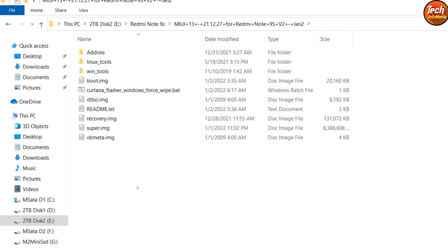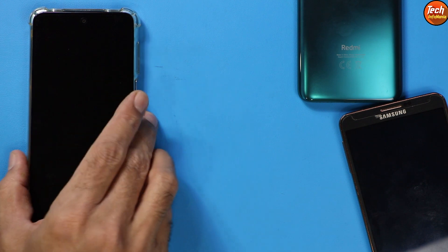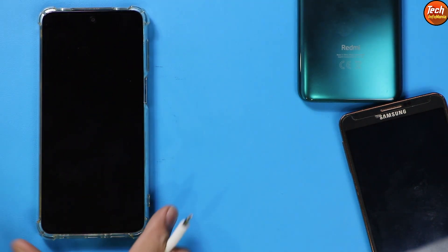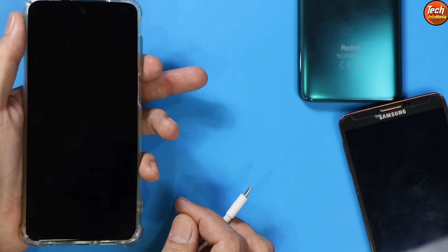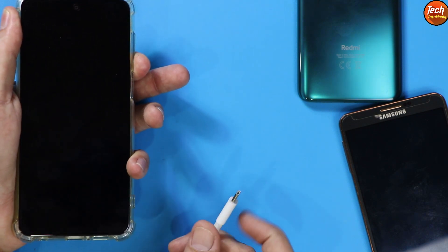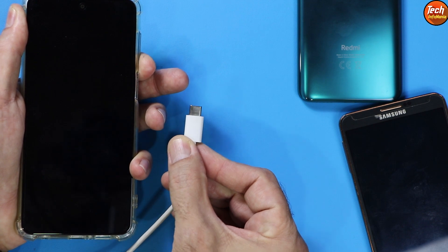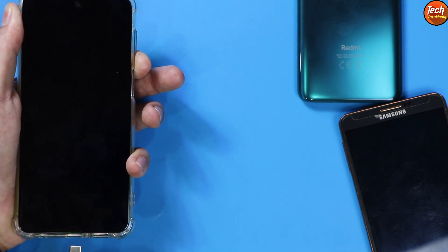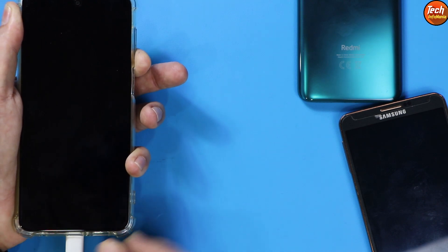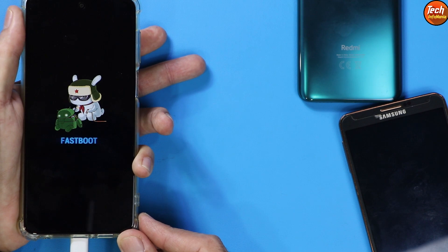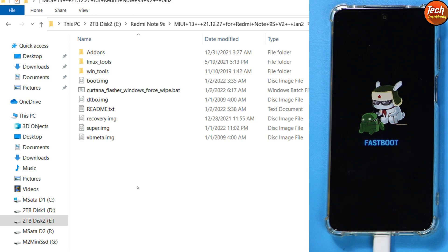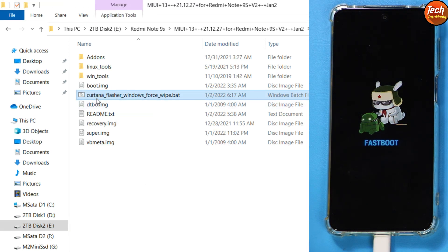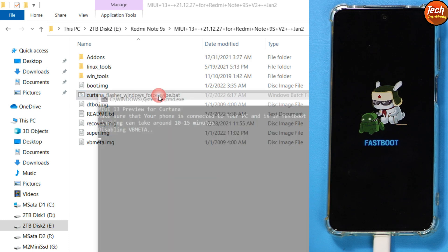Now coming back to the mobile phone — it must be powered off. We need to boot it into fastboot mode. Hold the phone in your left hand, press and hold the Volume Down key, then connect the cable; the other end must be connected to your computer. In a few seconds the device will boot into fastboot mode — release the Volume Down key immediately.